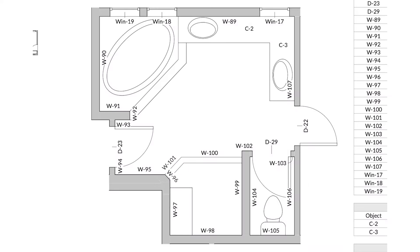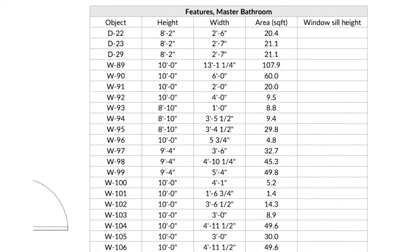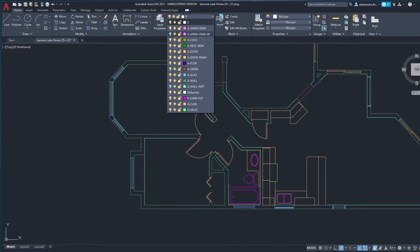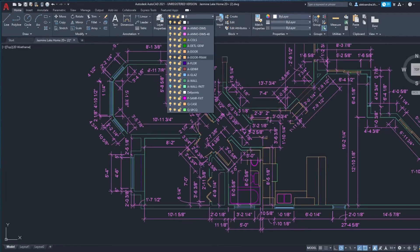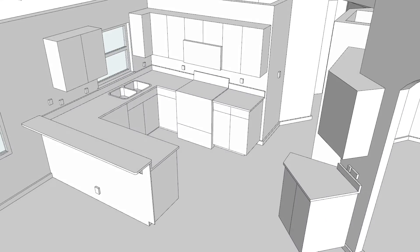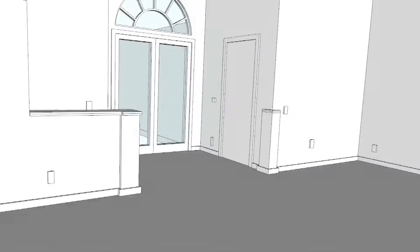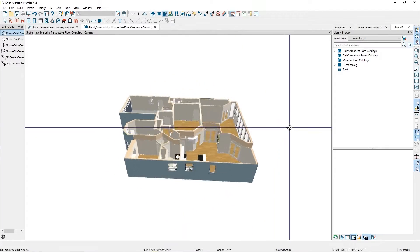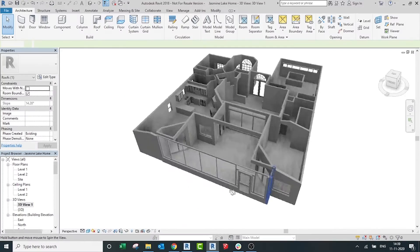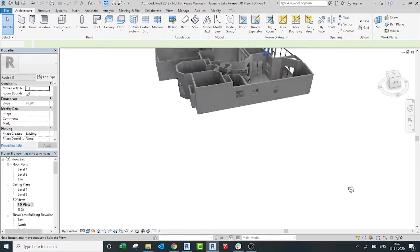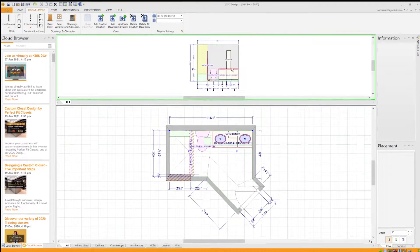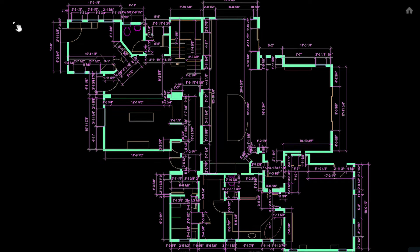Canvas converts your scan into a detailed measurement report or a fully editable 2D floor plan or 3D model in the format you need: SketchUp, Chief Architect, Revit, 2020, AutoCAD, and PDF.